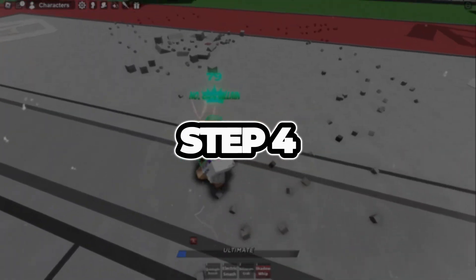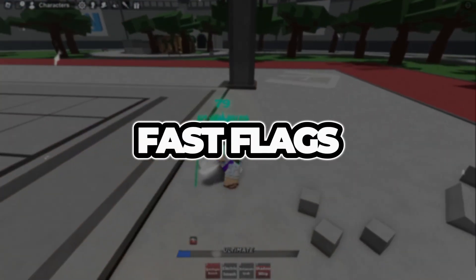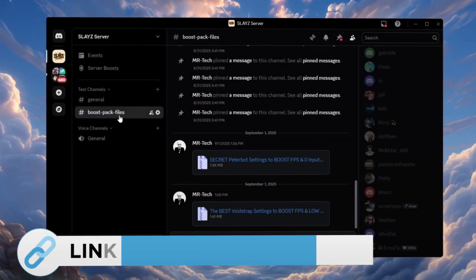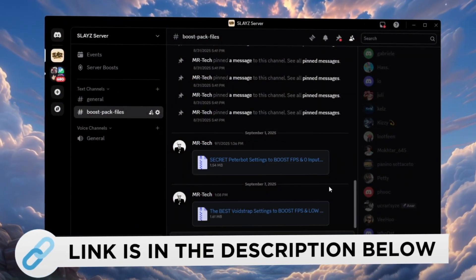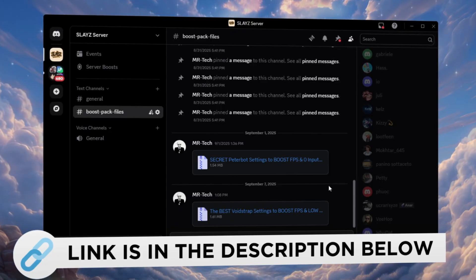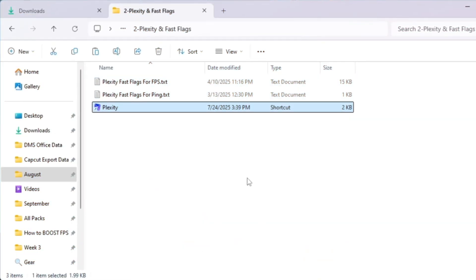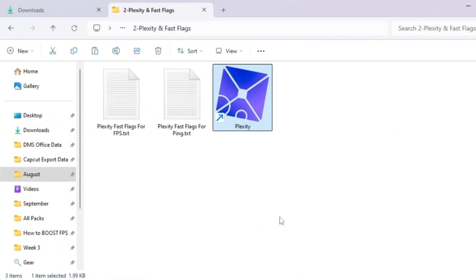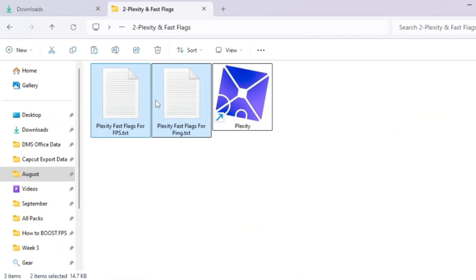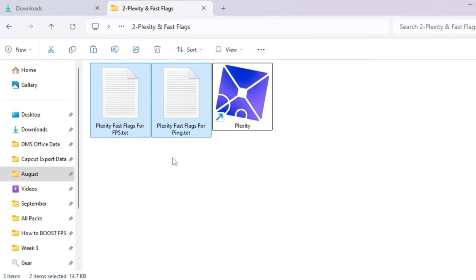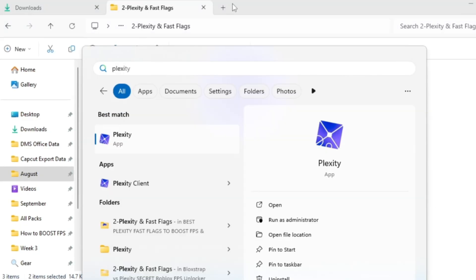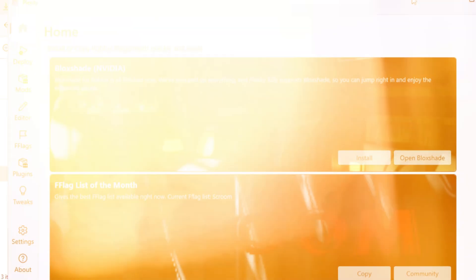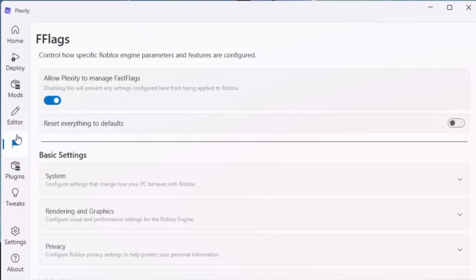Step 4: Use Plexity Fast Flags to boost Roblox FPS for low-end PCs. You can download and access all the files in one place from my Discord server. I'll also provide the links in the description. In this step, we are going to use a special tool called Plexity to make Roblox run faster. Plexity lets us apply optimized Fast Flags. These are hidden Roblox settings that control graphics, rendering, and performance. After it is installed, this will take you to the Plexity settings window.